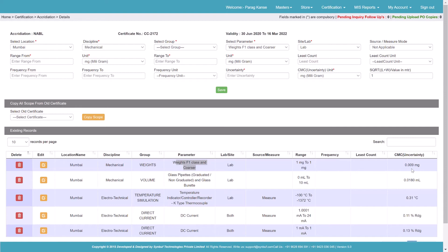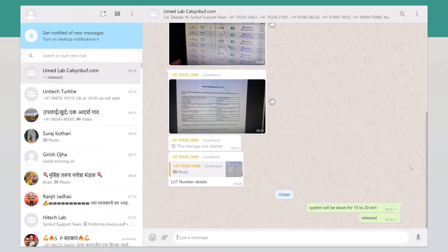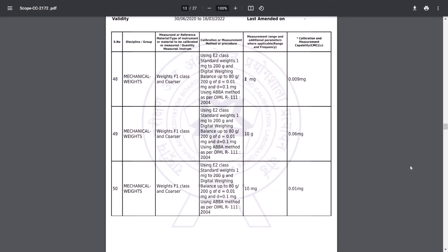Once we save it, it will appear accordingly: 1 mg to 1 mg, 0.009 mg, having this CMC. Again, you can see entries for 10 mg, 1 mg, and 10 gram — you enter them the same way as we entered 1 mg.